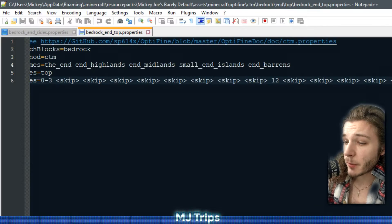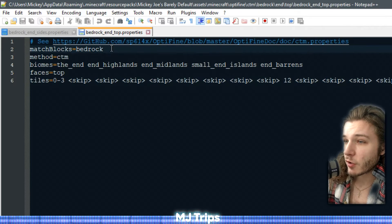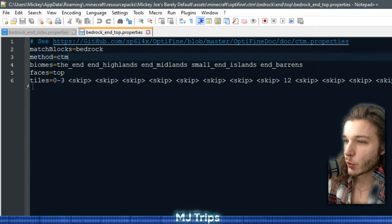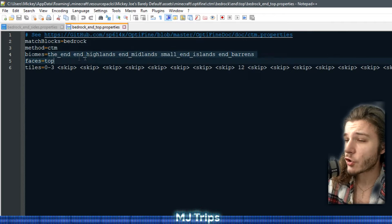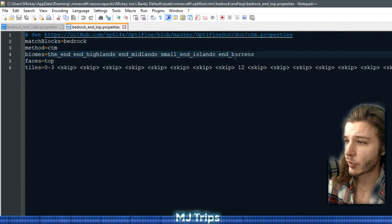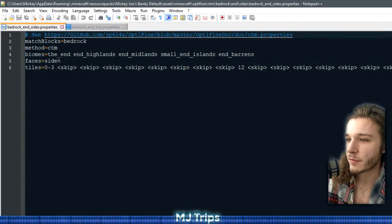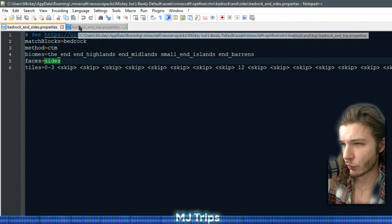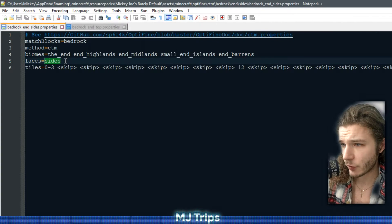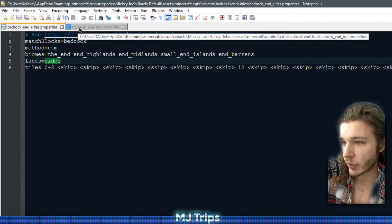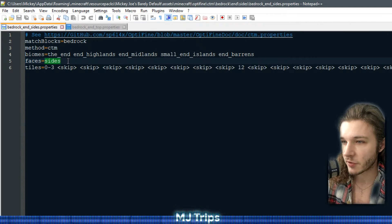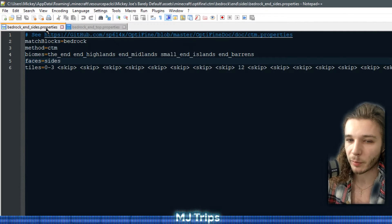Basically what this properties file does: it matches the blocks at bedrock, so it looks for bedrock. The method is CDM — full CDM maps give you full control over each individual texture. Biomes is just the end, because I don't really care — all bedrock in the end. Faces top. And then this one has faces sides. It's relevant for me. You don't necessarily have to do that, but it gives you more control. And I went for a pillar look, so I did go with sides and the top separately — separate properties files. You can also do one properties file.